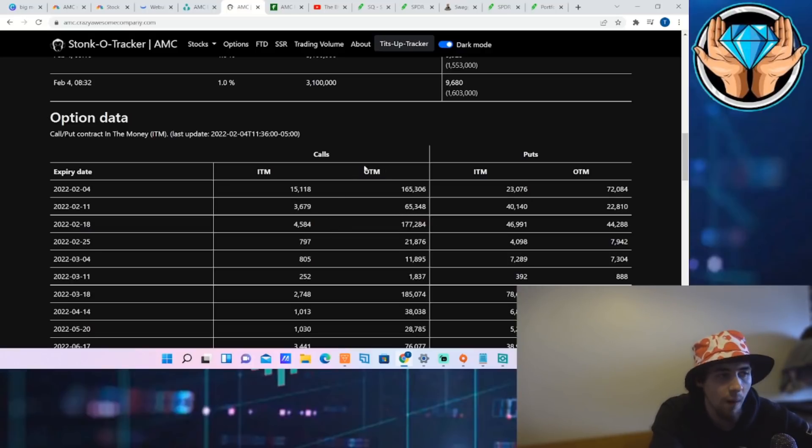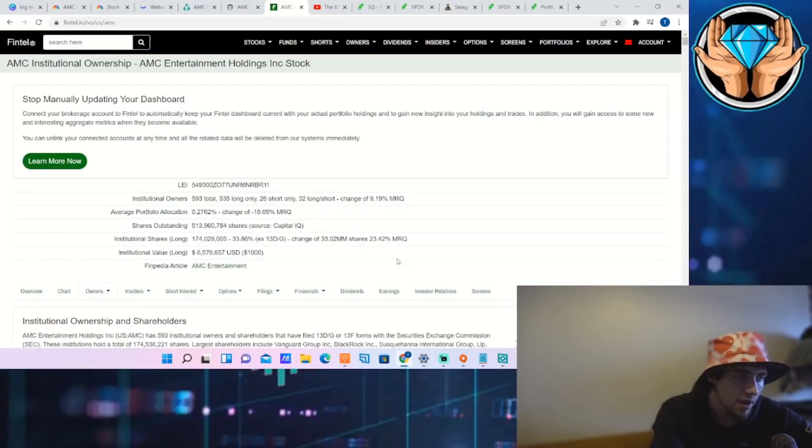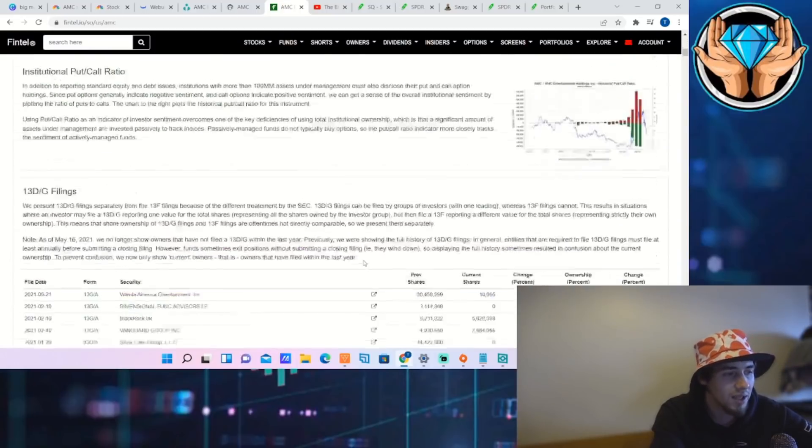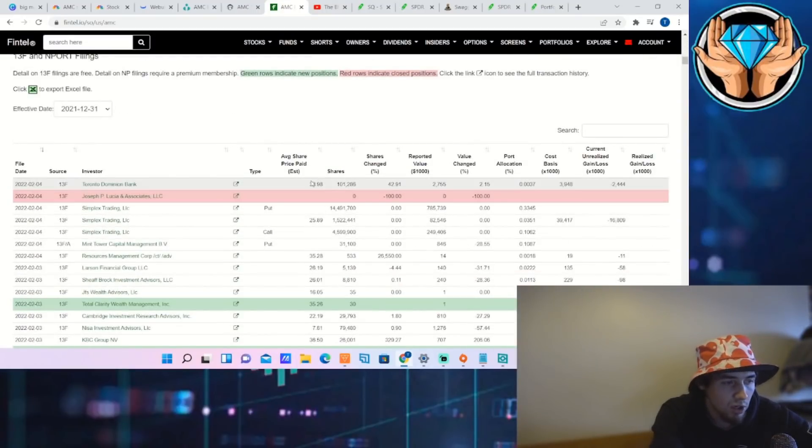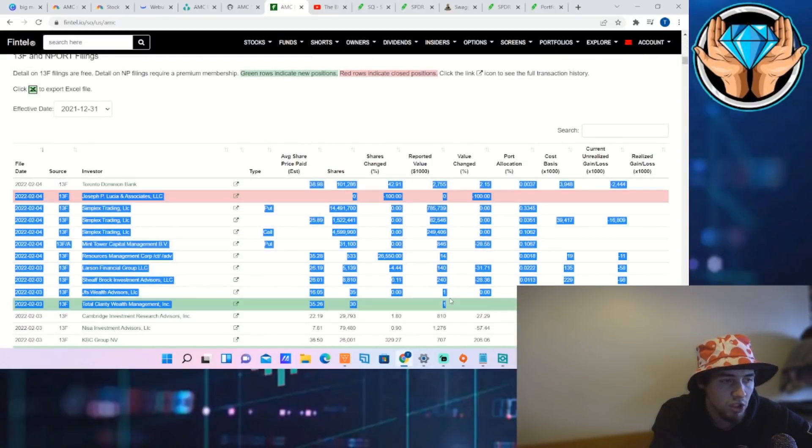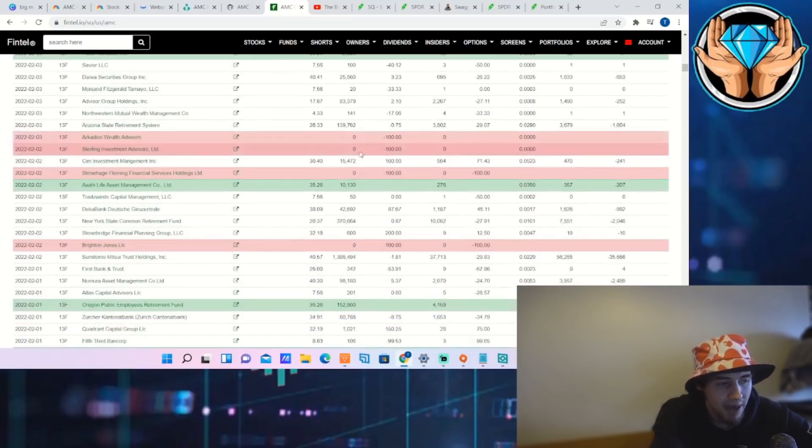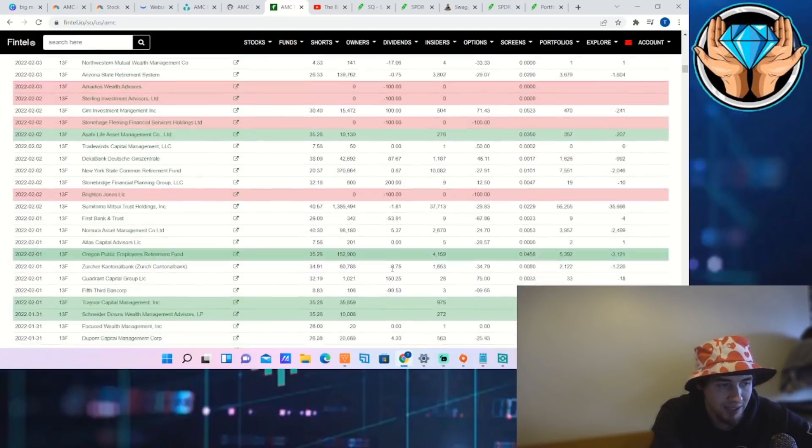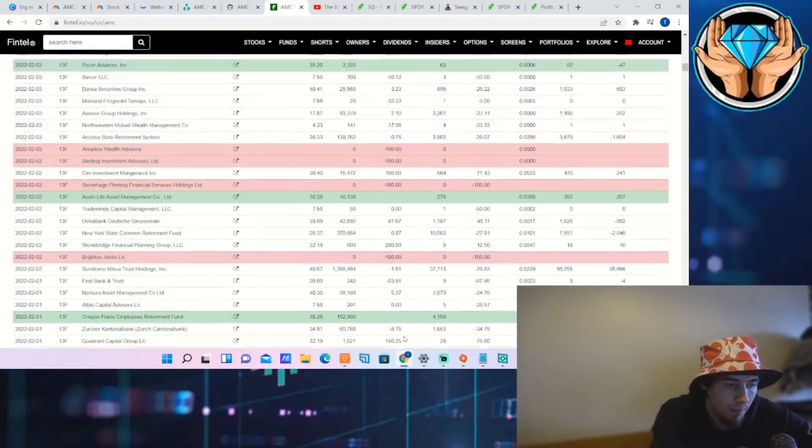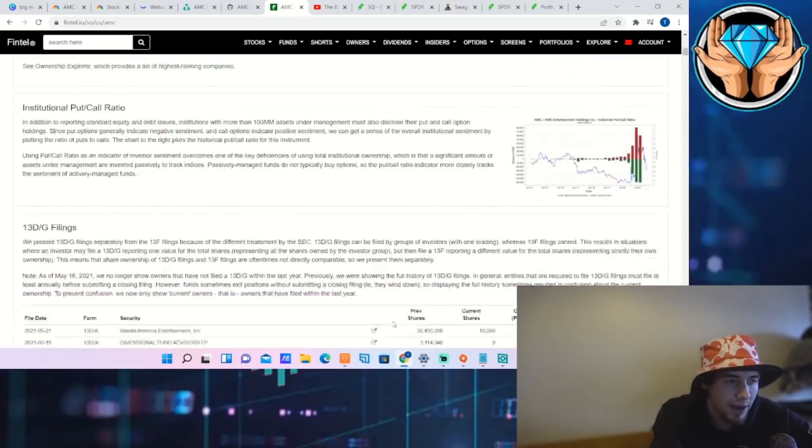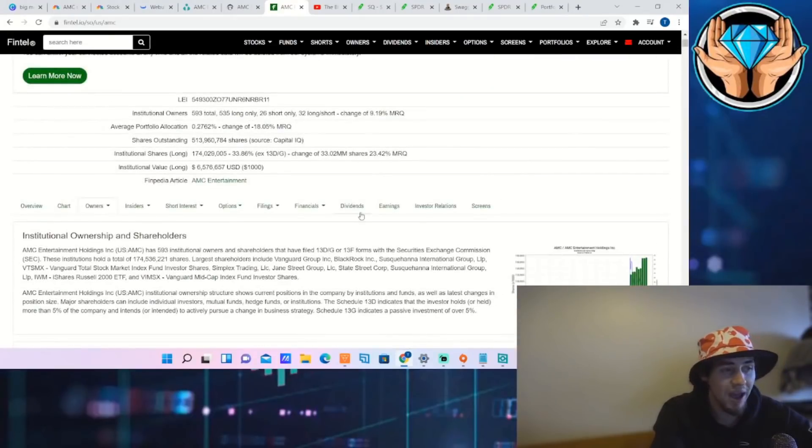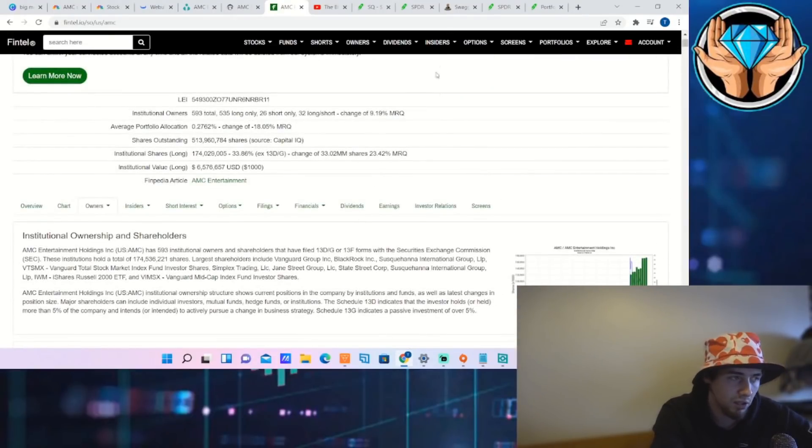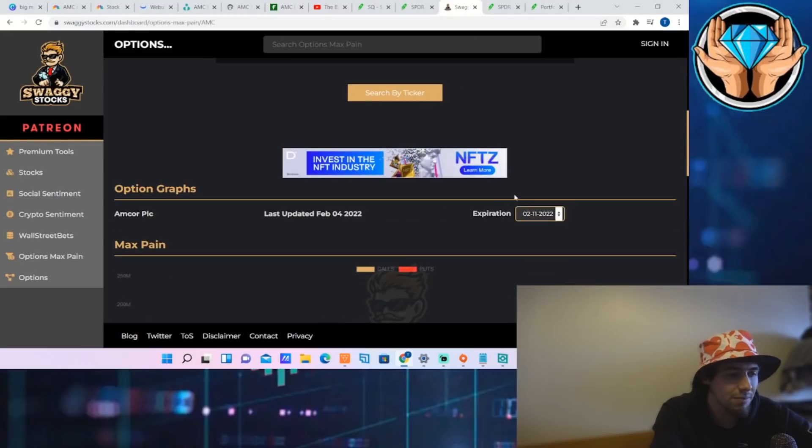As far as the 13F filings that are coming out as well, they are looking incredibly bullish, like we went over in the last video. More bullish than not bullish. We're not going to sit here and go through all of them, but a lot of firms are loading up and adding brand new positions. So that is obviously looking very good as well.